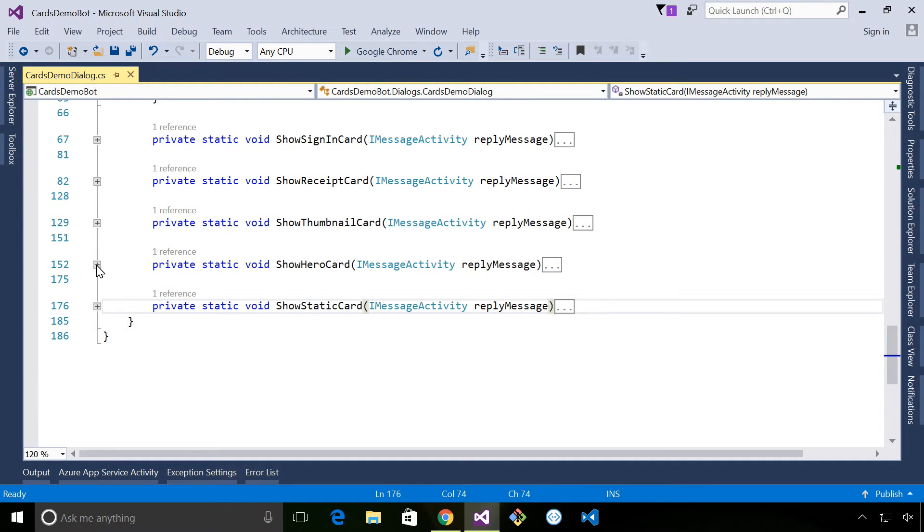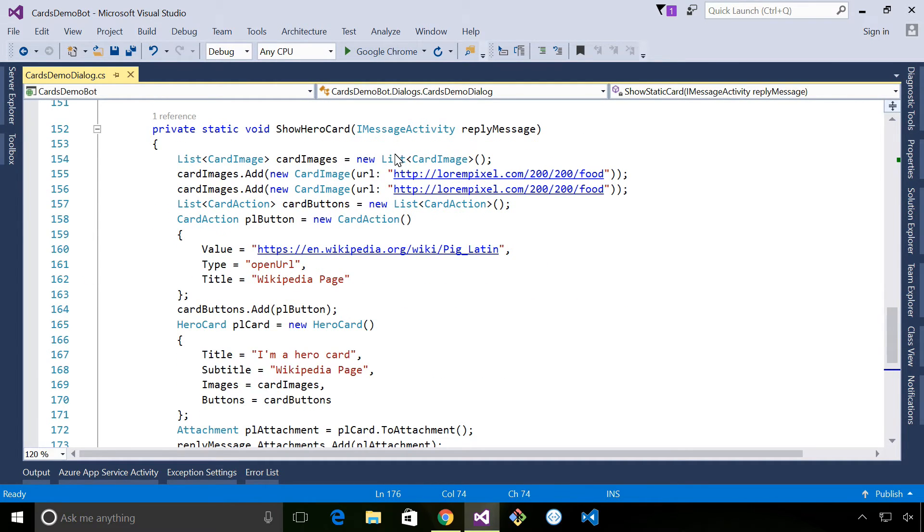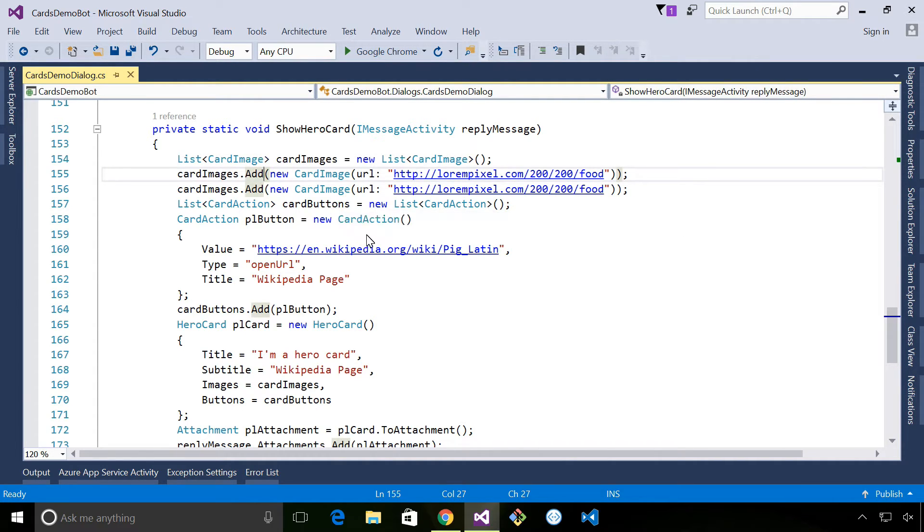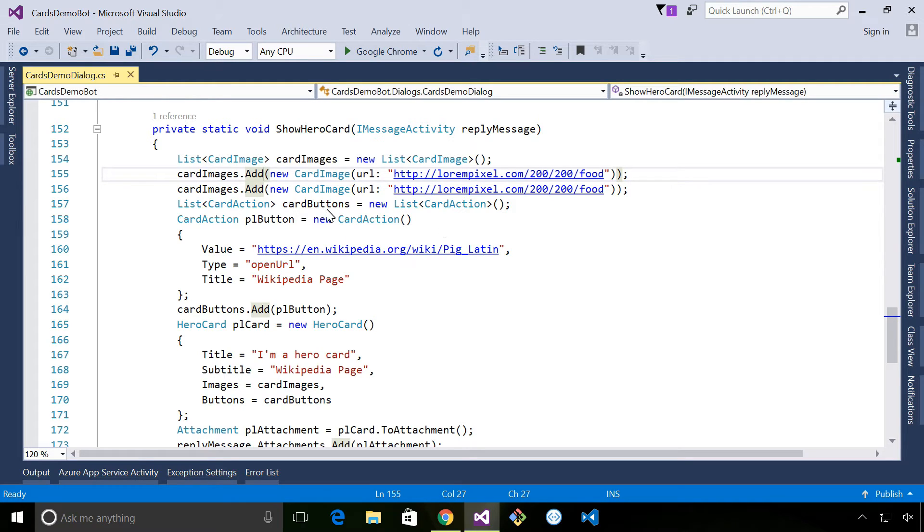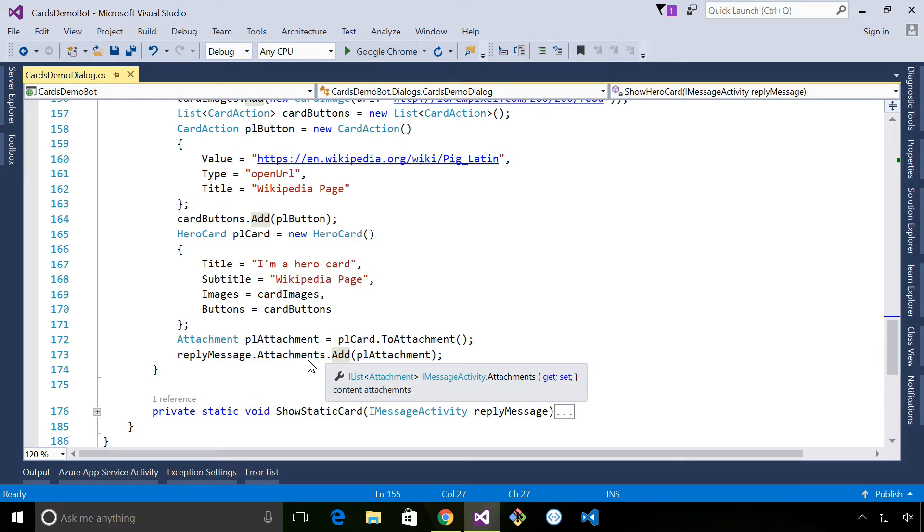The hero card again is quite straightforward. We're actually adding two images to our hero card. Now if the channel supports more than one image being displayed it'll automatically map that to the channel metadata, but in the case of Facebook where it only supports one it'll just display the first image. And then you can see we're building up a list of buttons. In this case we've just got one button before finally defining our hero card and adding that to the message as an attachment.